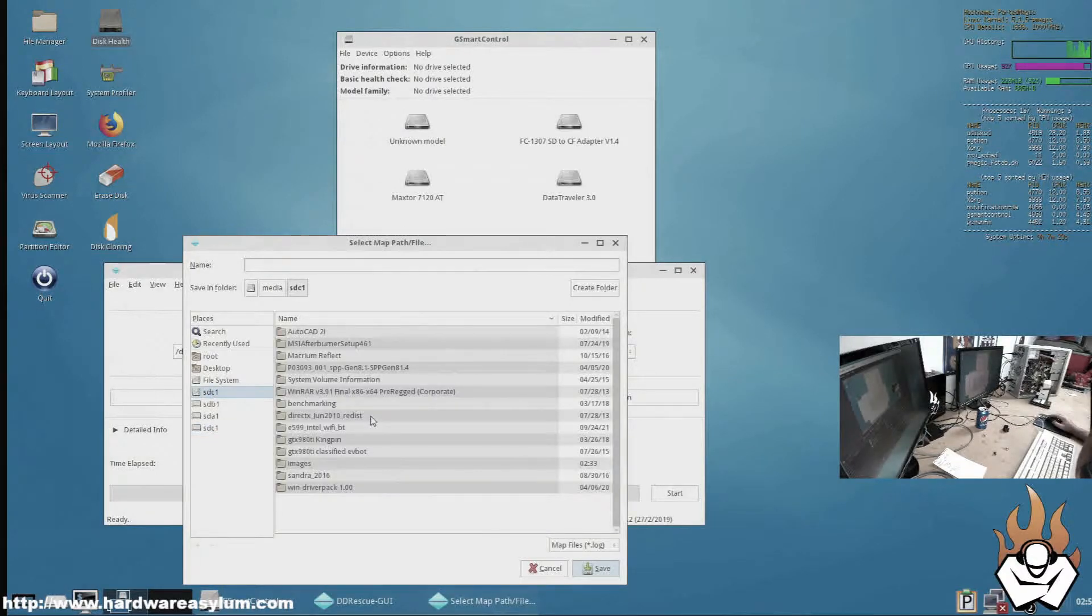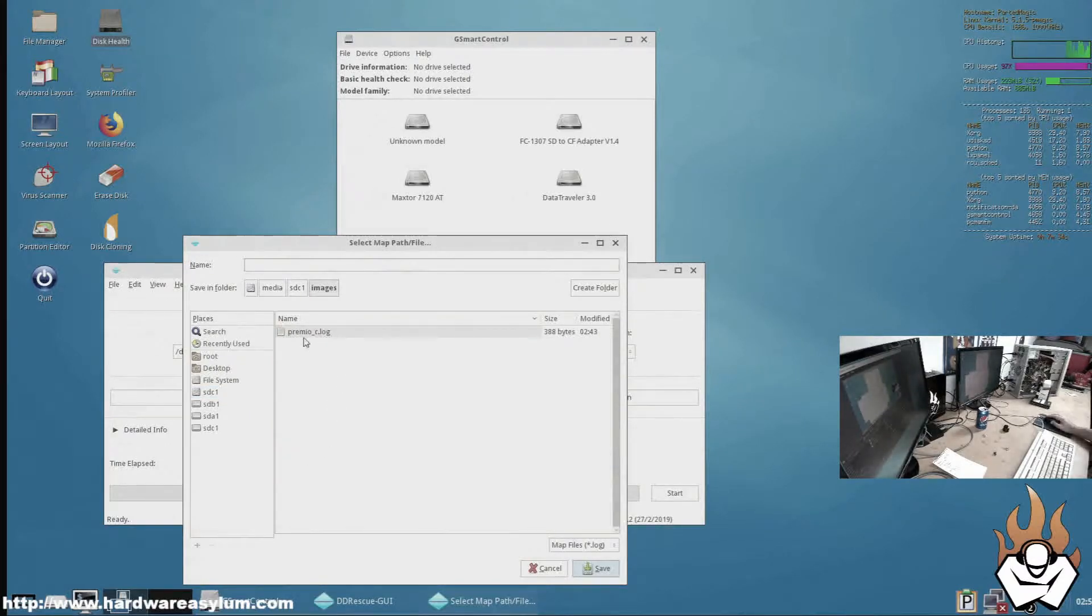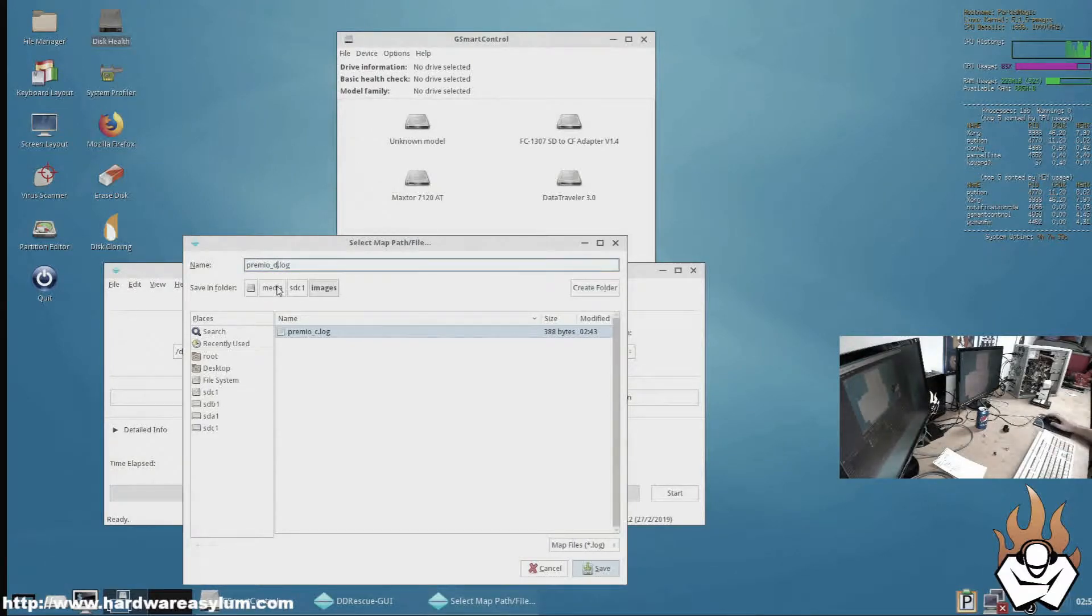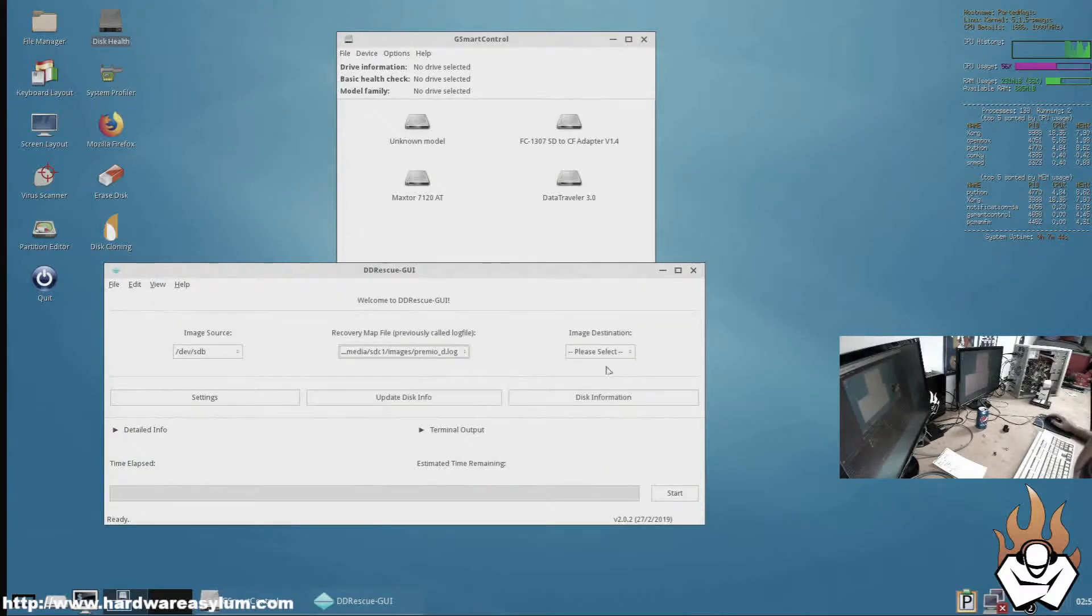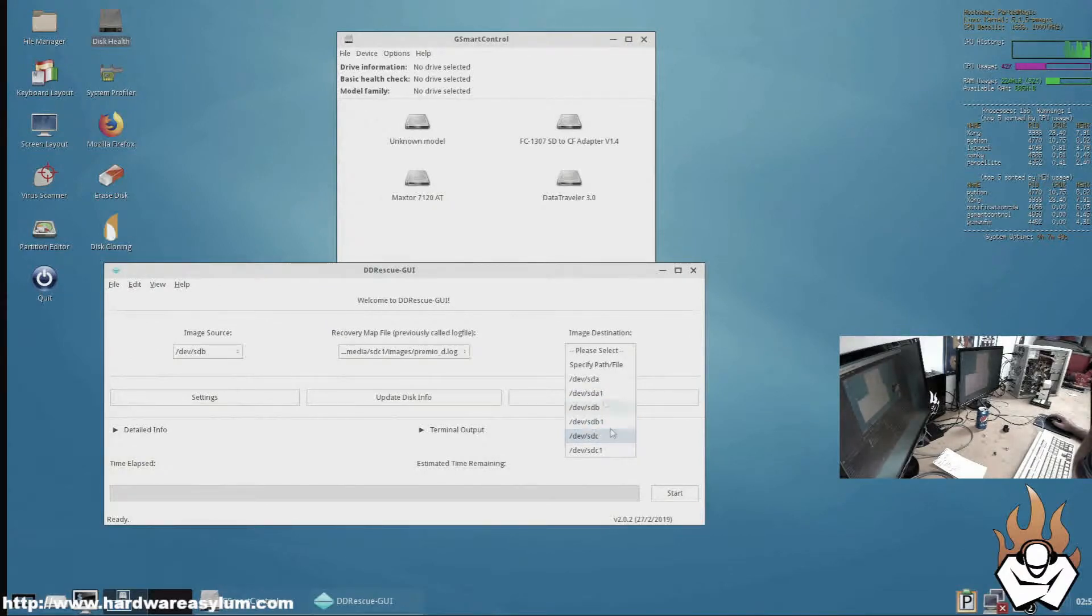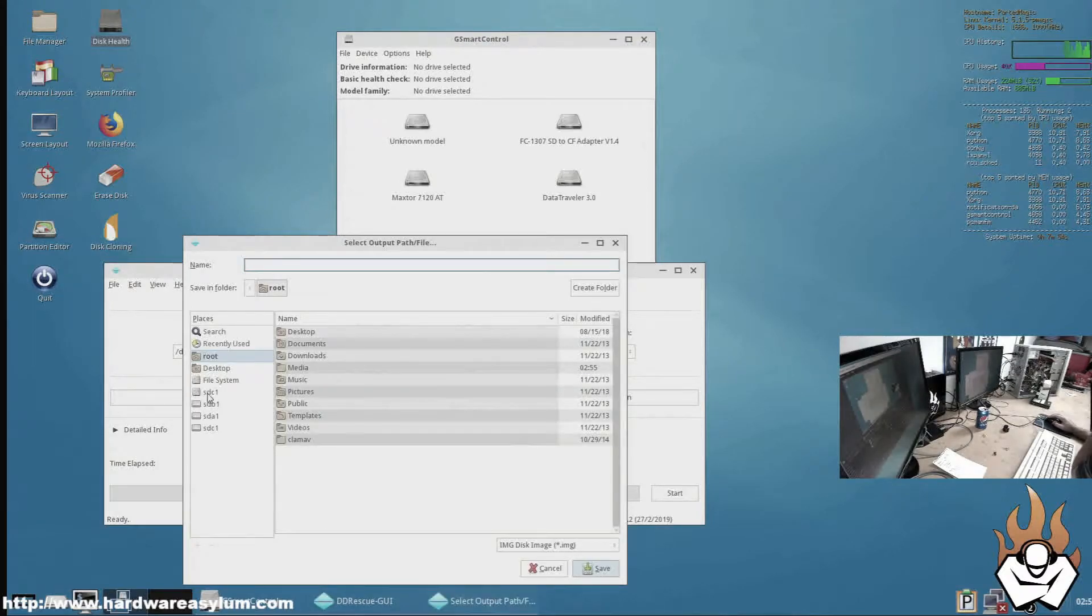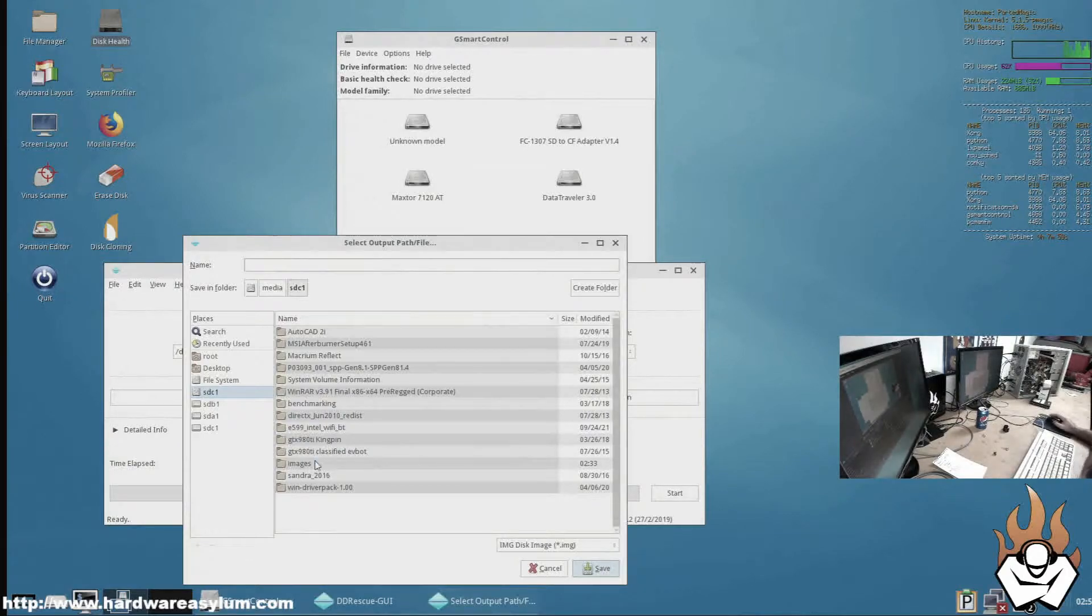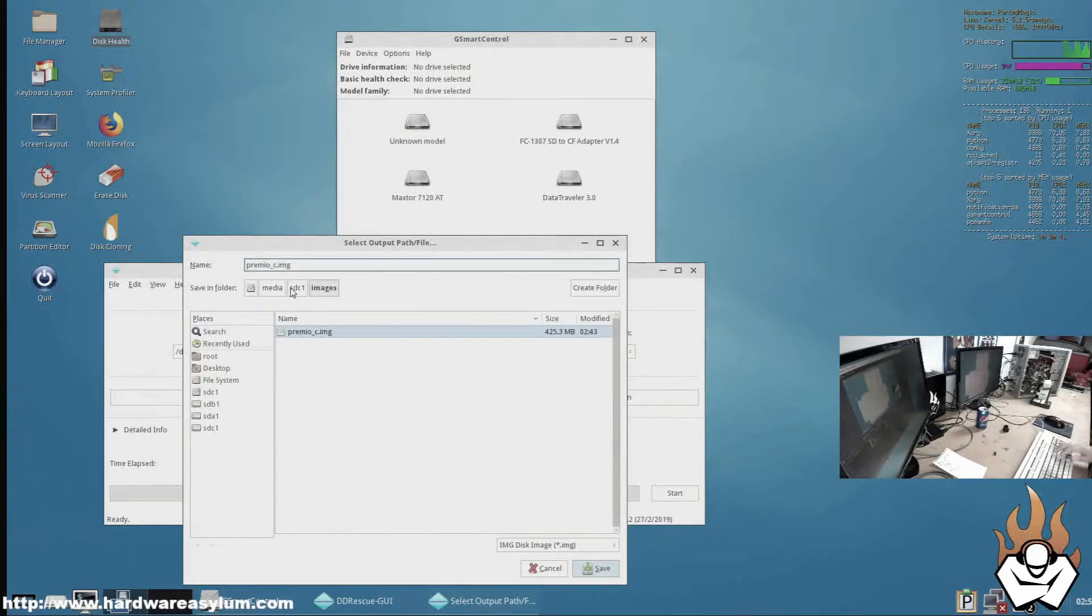And we select this one, Images. And I've already started so I'm going to change this one to primod. Click save. Destination has to be my file path and we pick sdc, Images, primod. Click save.